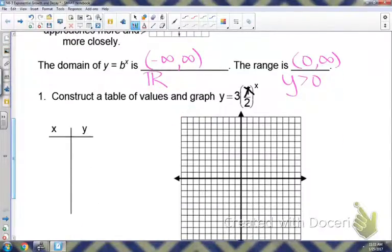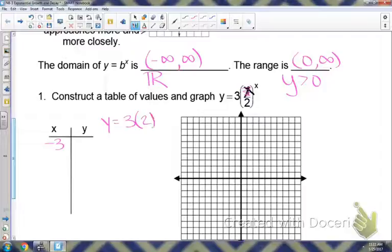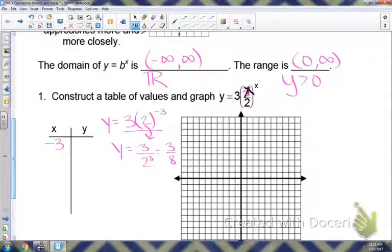For number one, we're going to construct a table of values and graph y equals 2 to the x. We're going to plug in some test x-values. Starting with negative 3 — I'll show you how to plug it in without a calculator. With a negative exponent, we take the base and move it to make it positive. So we'd have 1 over 2 cubed, and 2 cubed equals 8, giving us 1/8... actually 3/8.